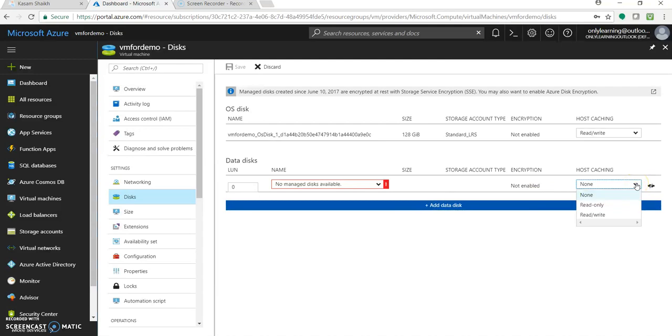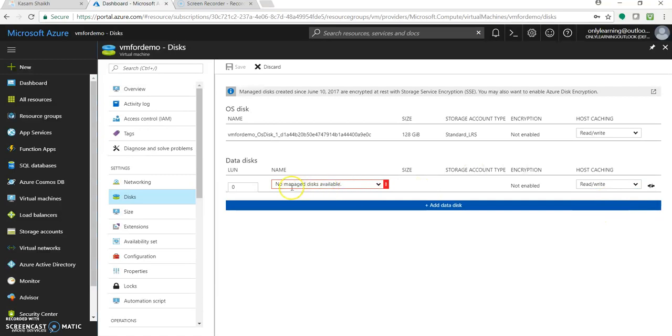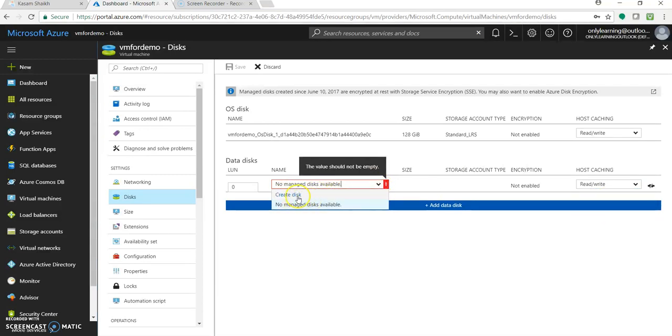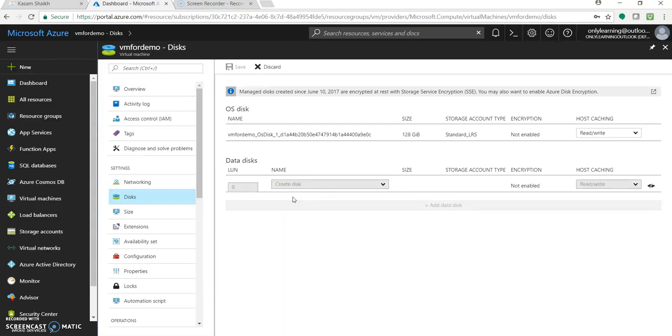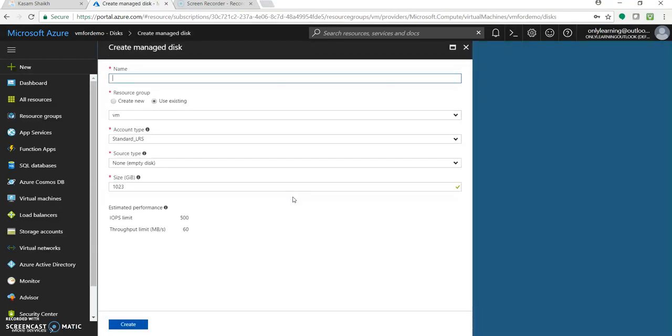Very first, let's make this host caching as read and write. And come to name, click on this drop down, you will get a link saying create disk, click on it.